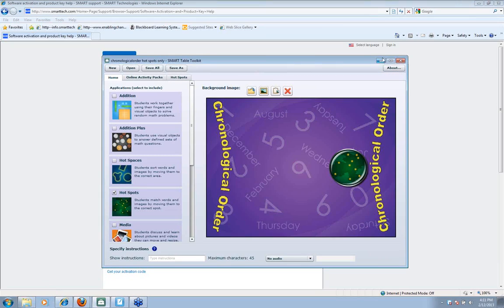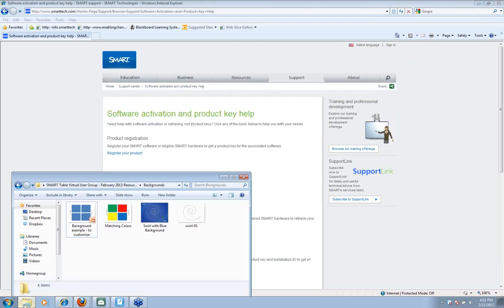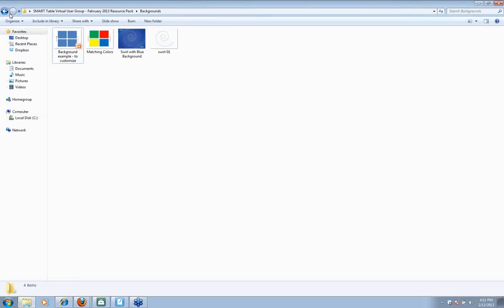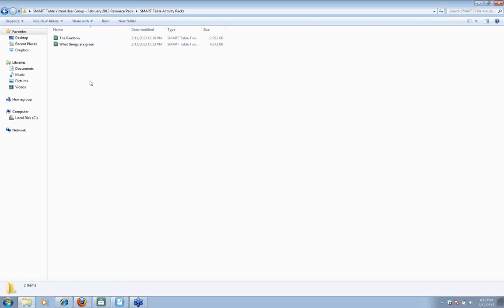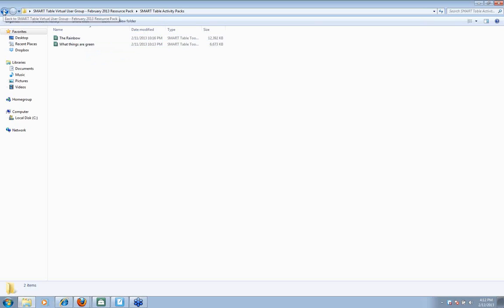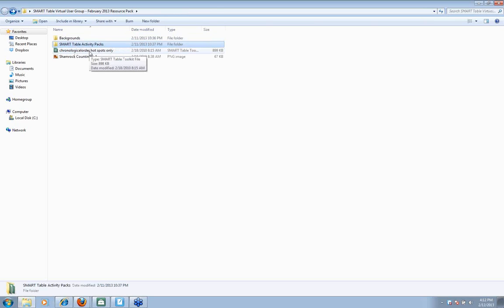Let's talk about the resources in your resource pack. I've got some backgrounds I'm going to use today. February is kind of slipping by, so let's focus on some March things you might be able to use. I downloaded a couple of table toolkit or table activity packs from the Smart Exchange and put those in your resource pack. I'm going to talk about this hotspots activity, then we're going to build something very similar, and there's a little shamrocks counting background we're going to use.